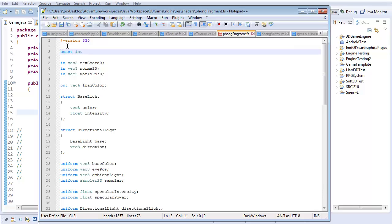I'm going to have a const int called max_point_lights, and I'm going to initialize this to four. You don't want to make this too high because this is just the number of point lights that will affect a single pixel — you're probably not going to need more than four. And secondly, it gets really expensive having tons and tons of point light calculations for every pixel in your scene. I'm picking four; it's generally a good balance, but you can pick whatever number makes you happy.